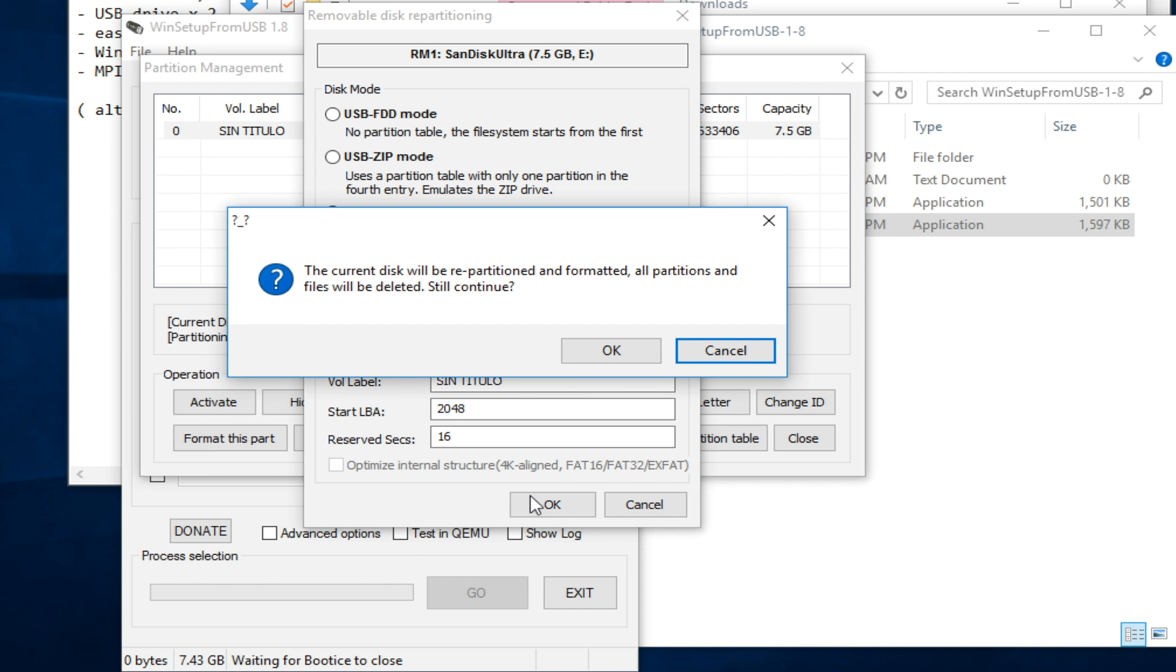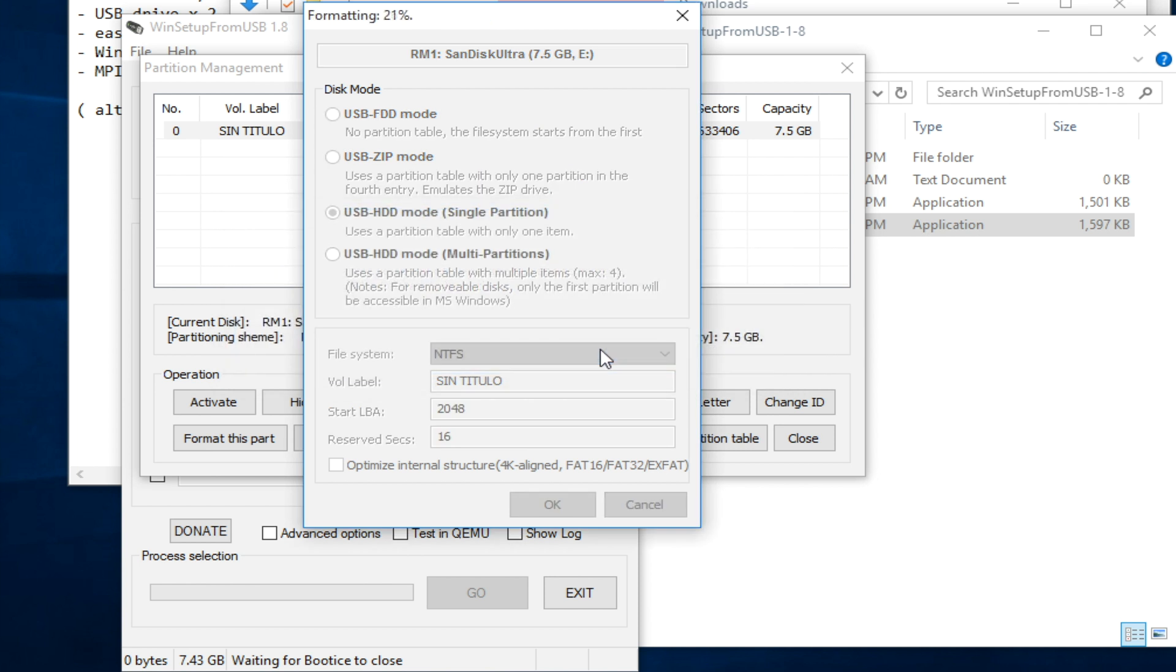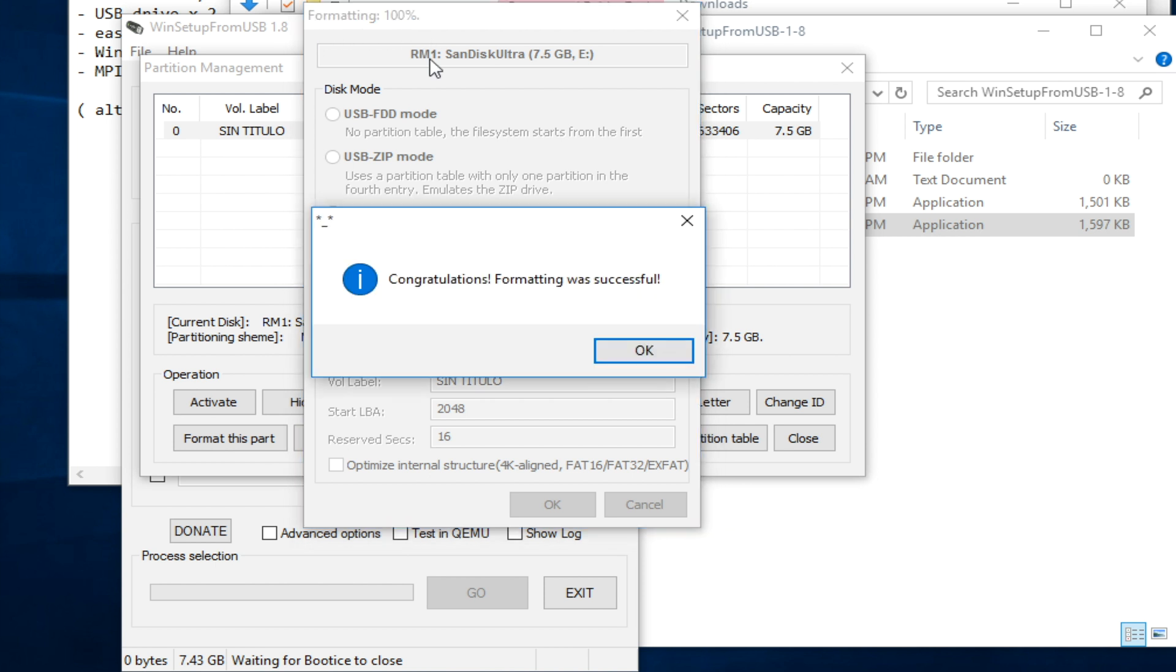Make sure you have a backup on any important file on the USB disk. Then click OK. Now the USB drive is being formatted. You can see the progress at the top here. Repartitioning is completed.